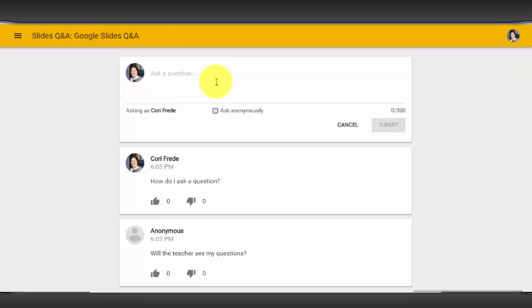If they are logged into their Google account, their name will appear. They will also have the option to ask anonymously. Students that are not logged in will automatically ask any questions anonymously.